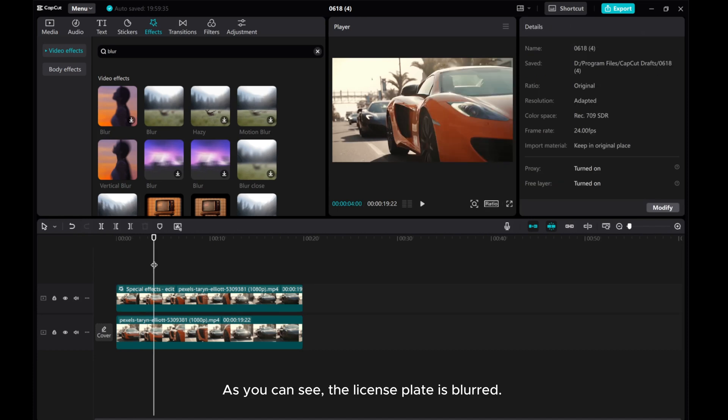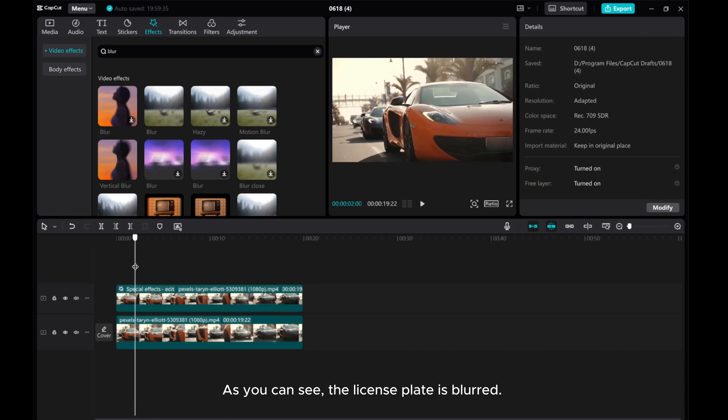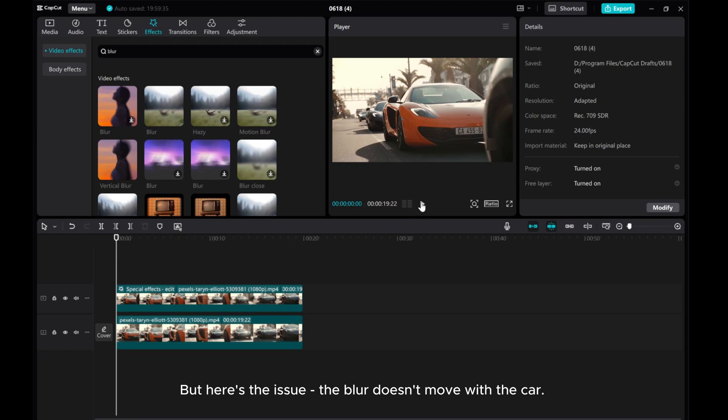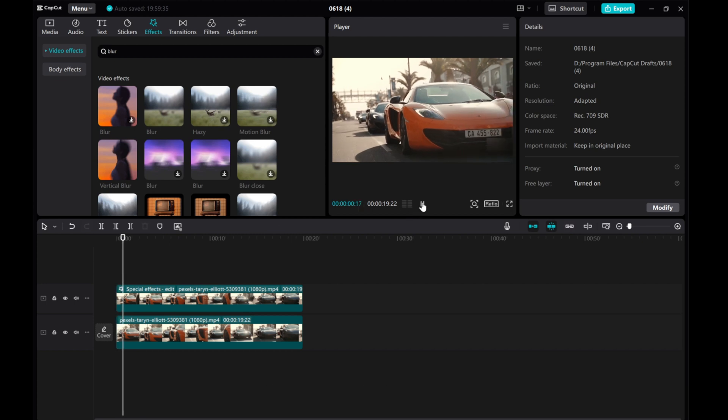As you can see, the license plate is blurred. But here's the issue: the blur doesn't move with the car.